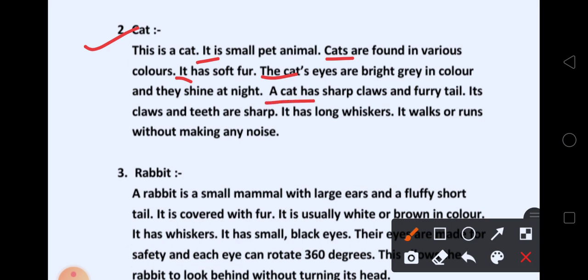A cat has sharp claws and a furry tail. Its claws and teeth are sharp. It has long whiskers — मुँहे, मुँहे बड़े-बड़े बाल होते हैं, उनको whiskers बोलते हैं. It walks or runs without making any noise — एकदम silently, किसी को पता भी न चले, ऐसे run और चल सकती है.